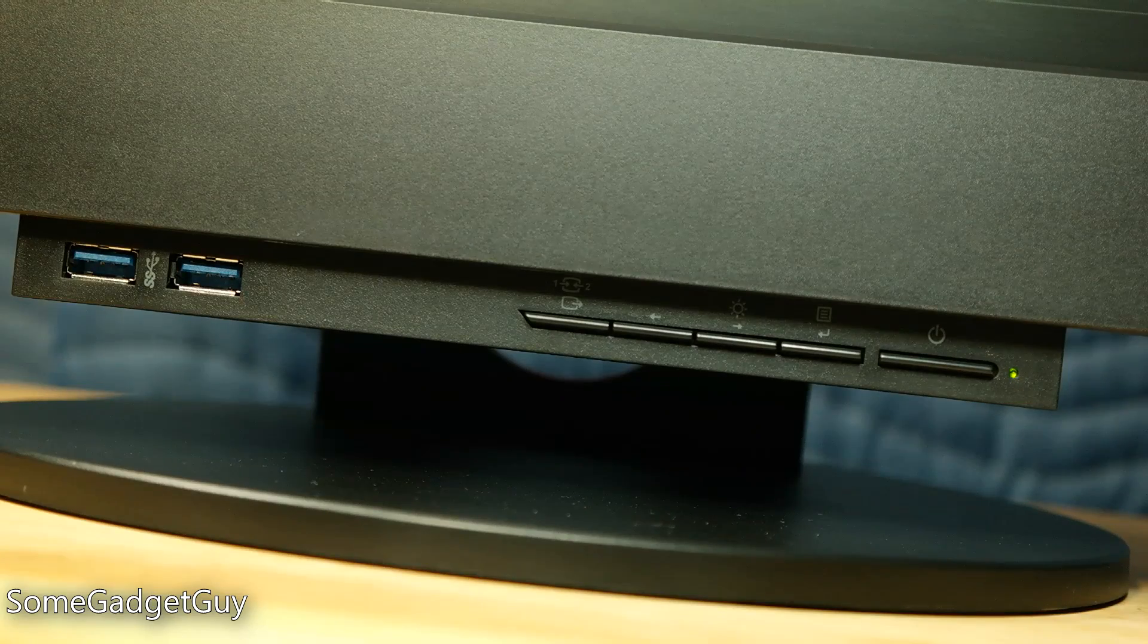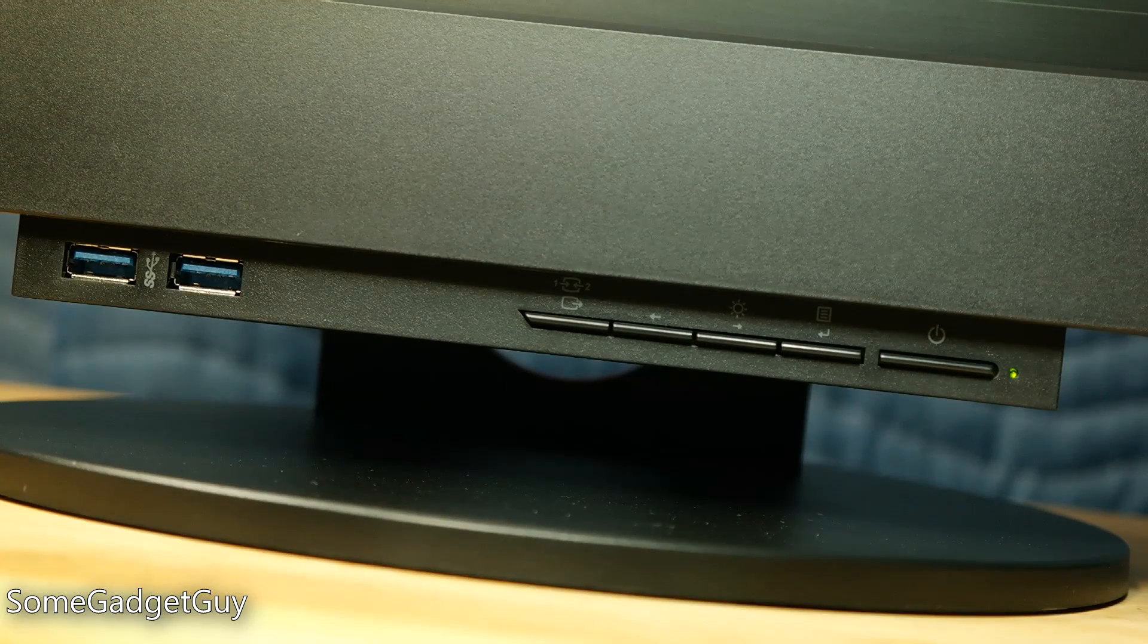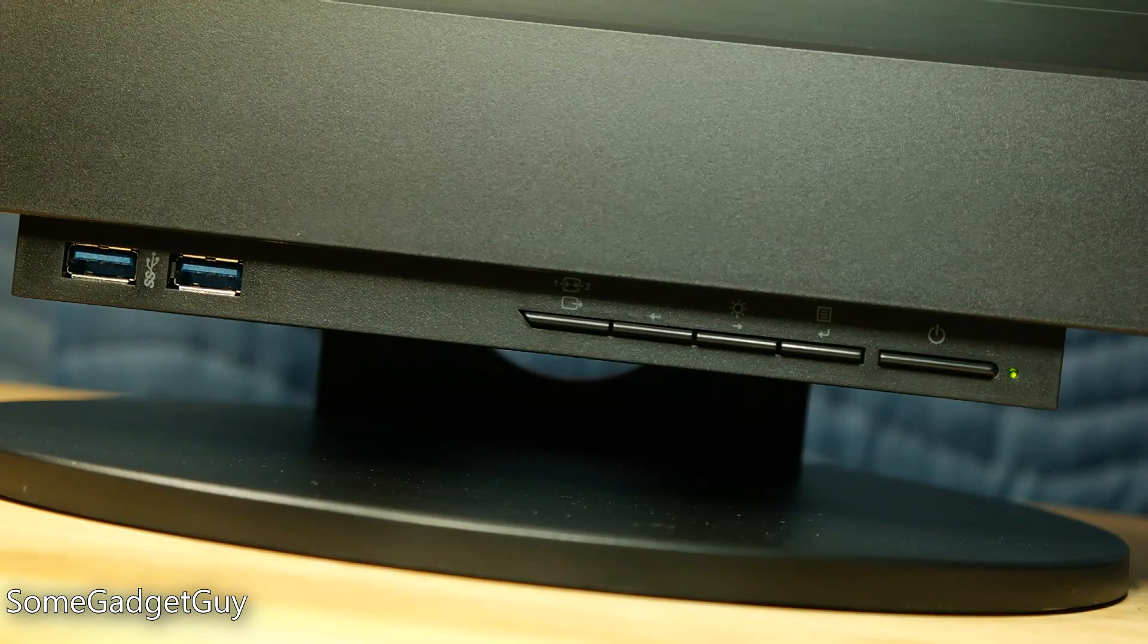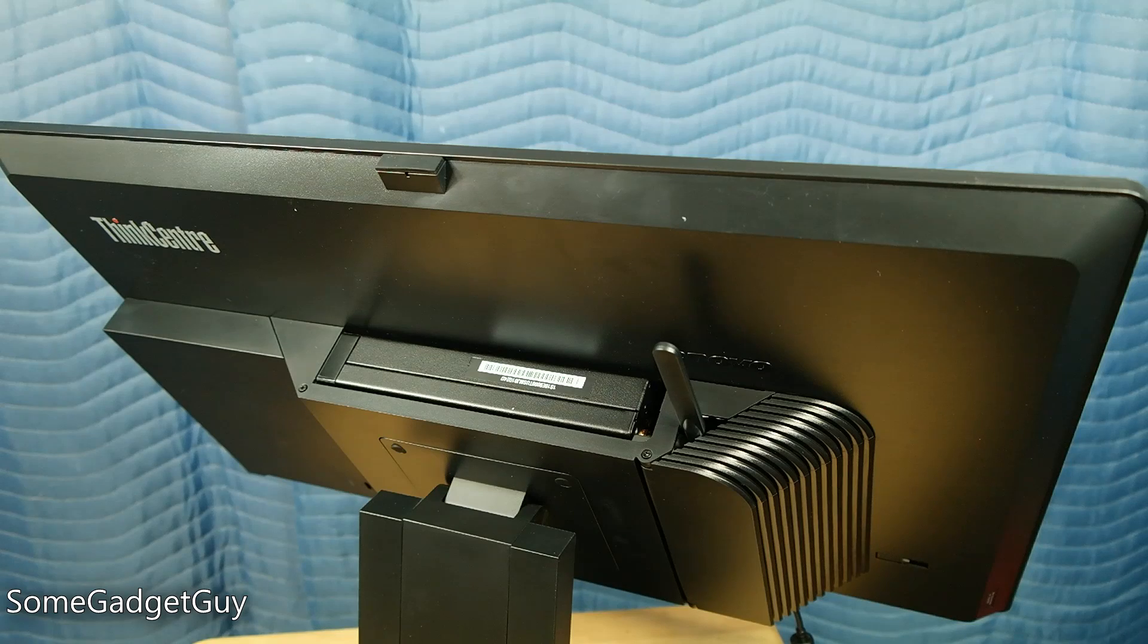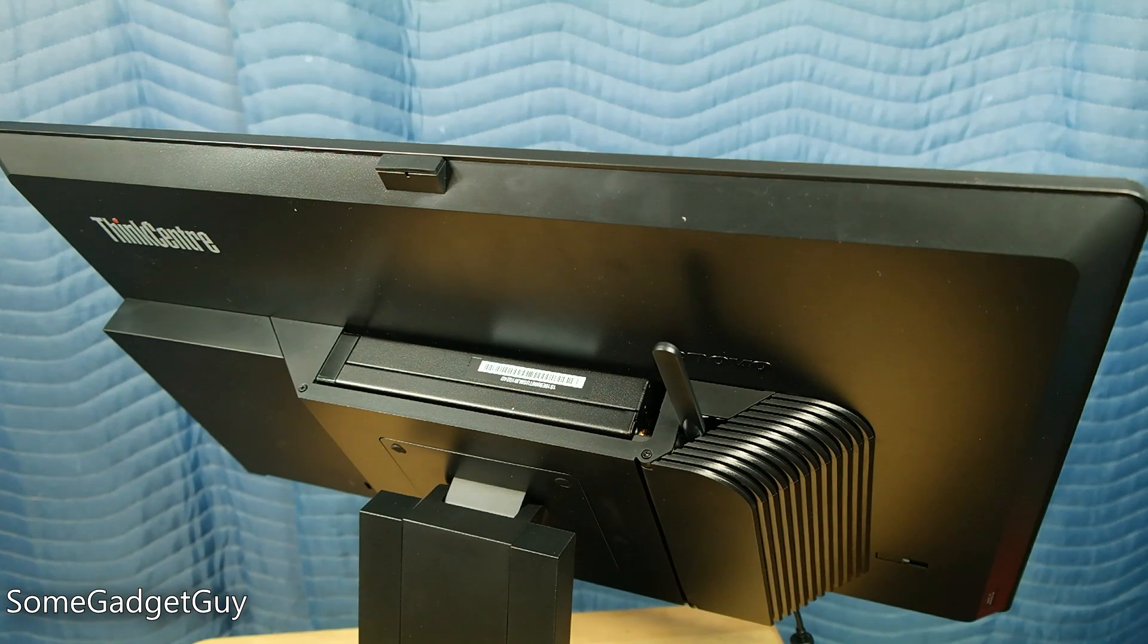There are additional USB ports on the monitor for easier access, and a small cutout for the Wi-Fi antenna if you can't connect over Ethernet.